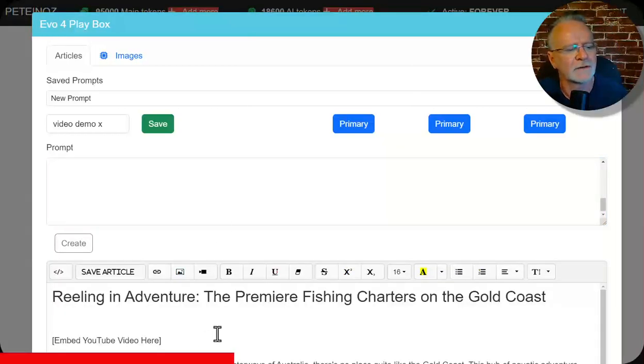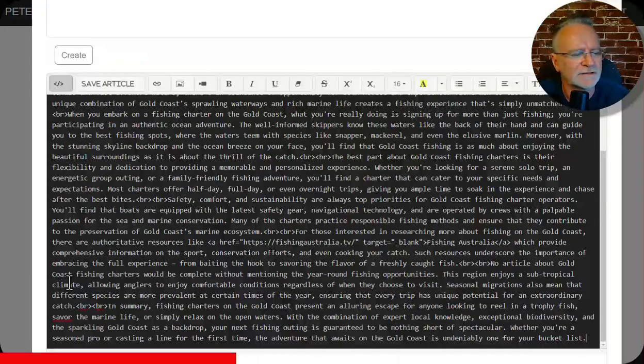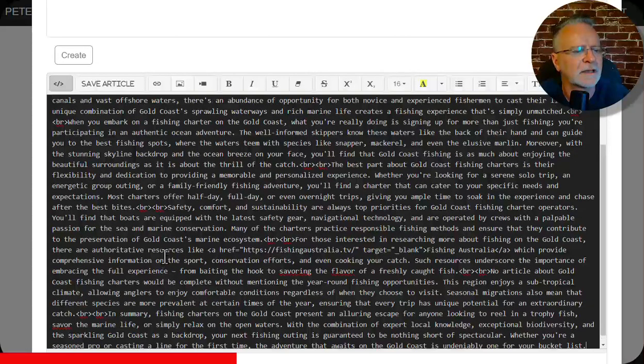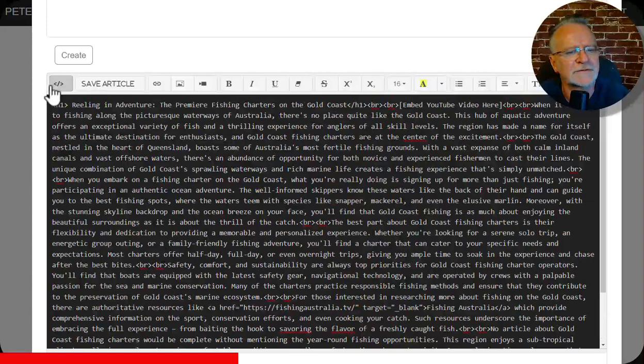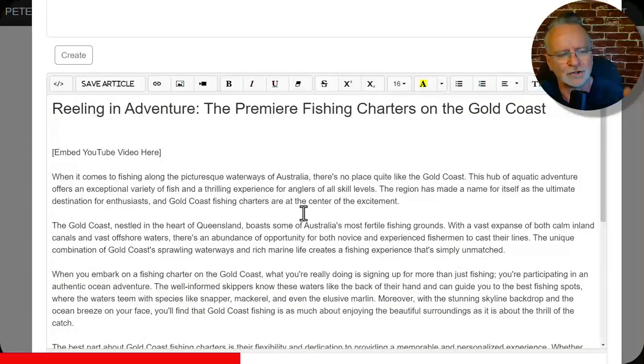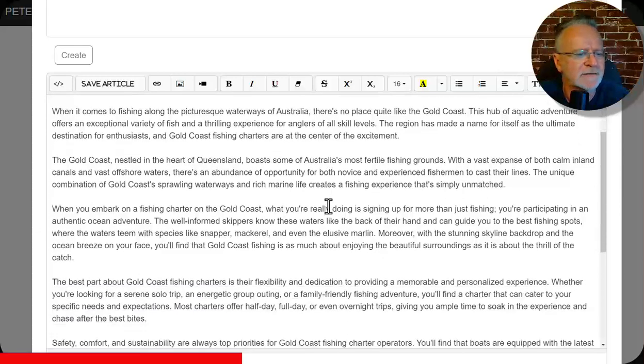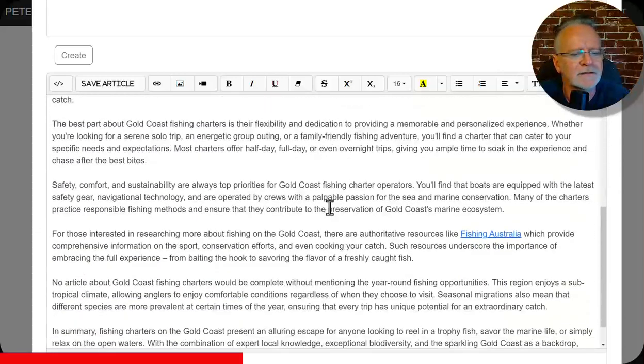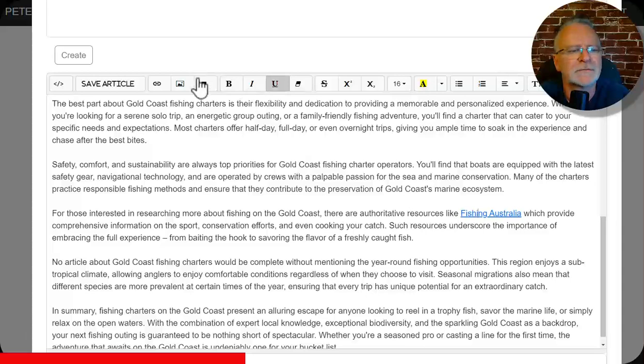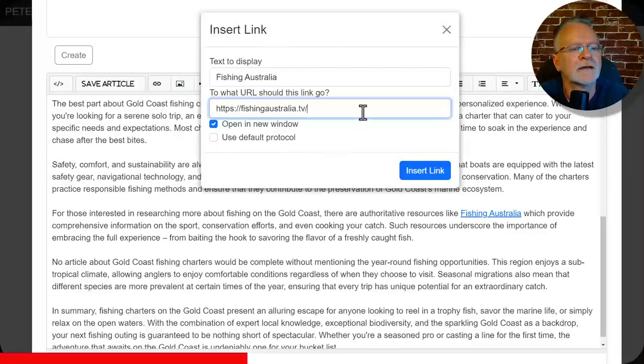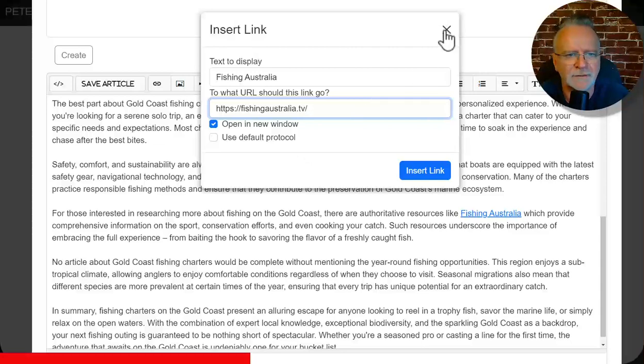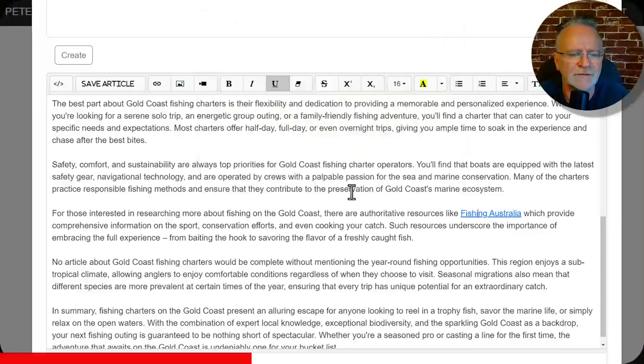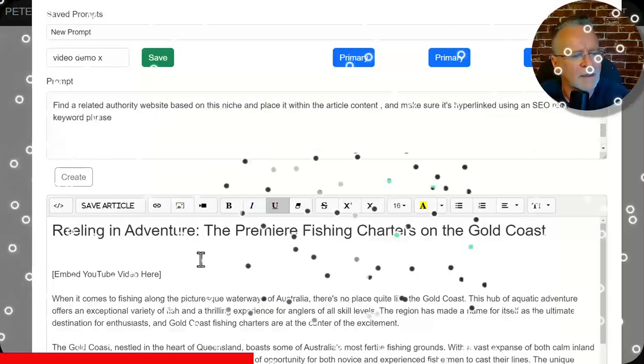Okay, let's check it out. It replaced embed YouTube. We can easily fix that up in the HTML source. Just copy and paste any YouTube video embed there. So, oh, there you go. Fishing Australia. Let's have a look at the hyperlink. And it goes to Fishing Australia TV, which it thinks is an authority site, which I'm sure Google will also. So that's very cool. So let's go back to the prompt.